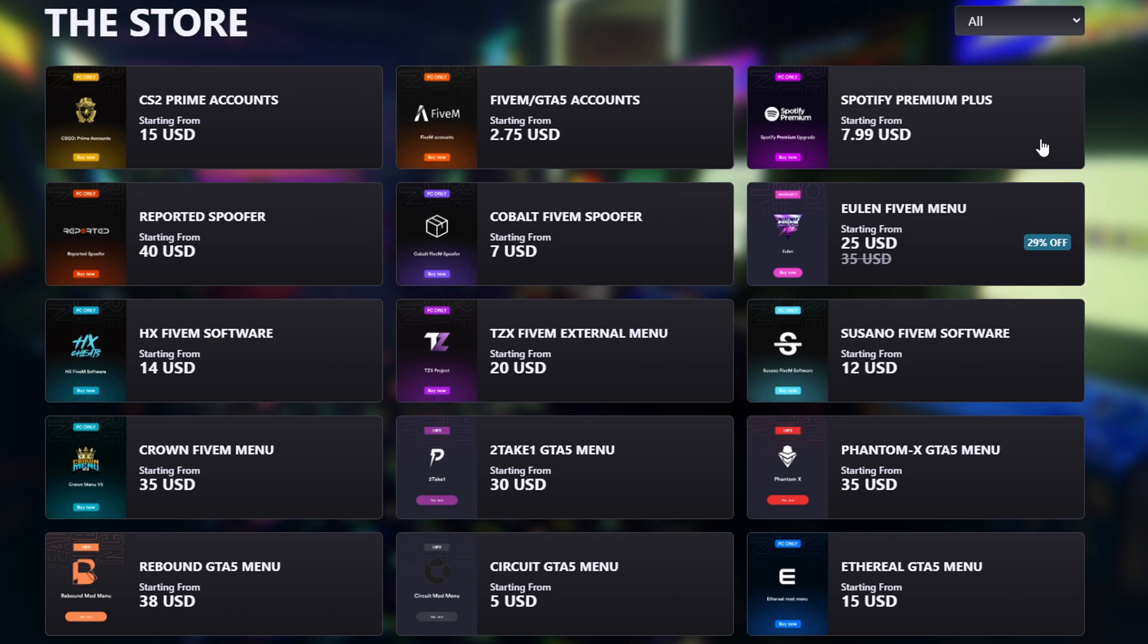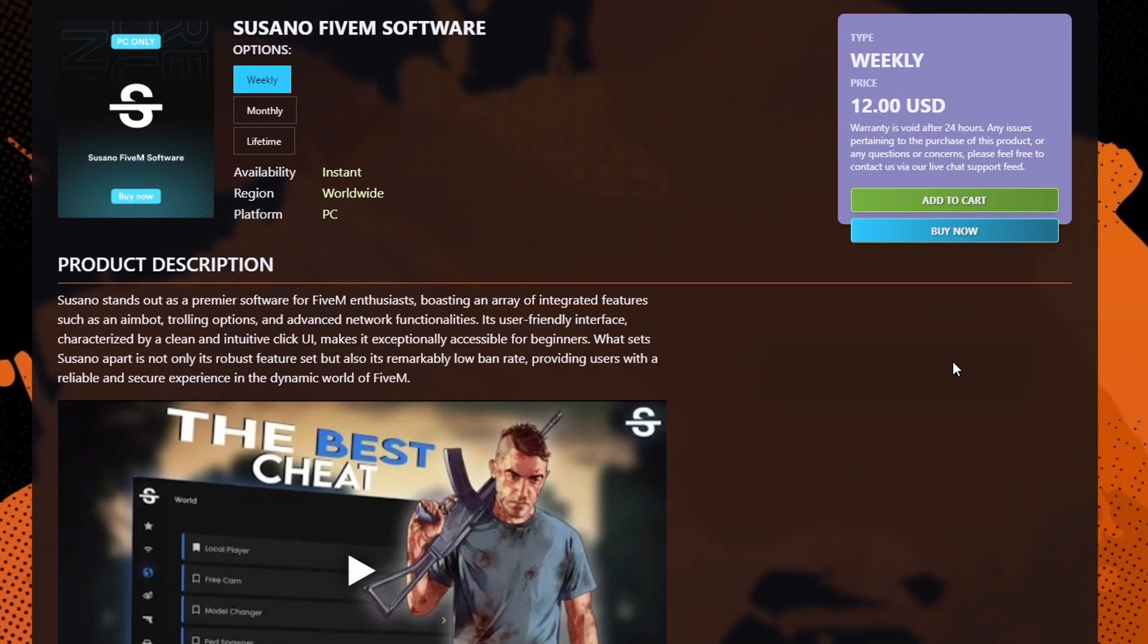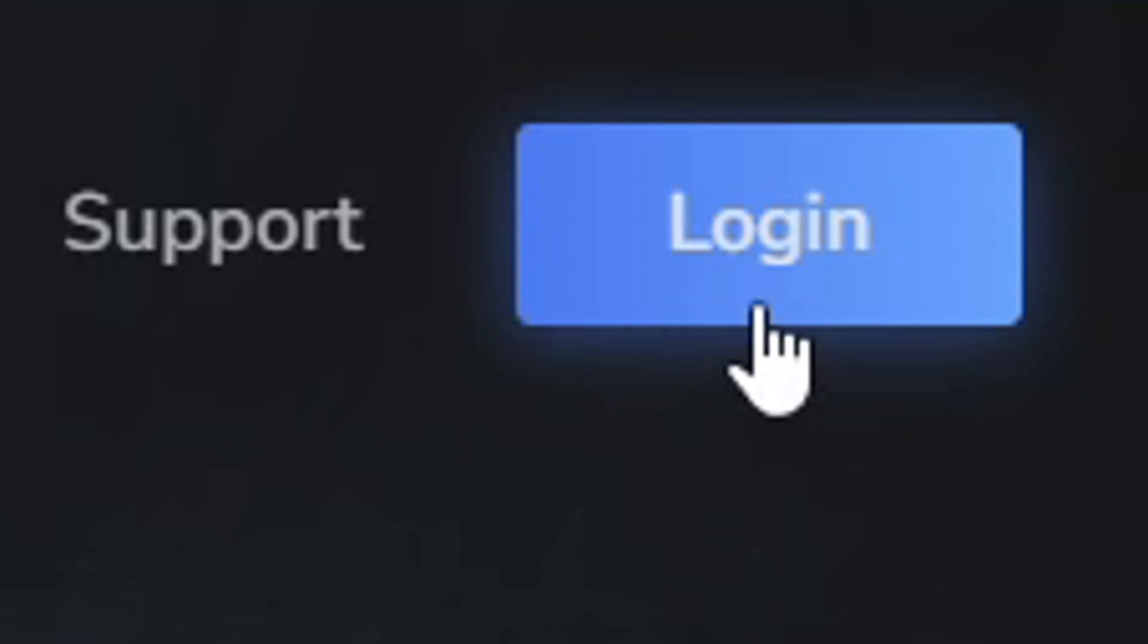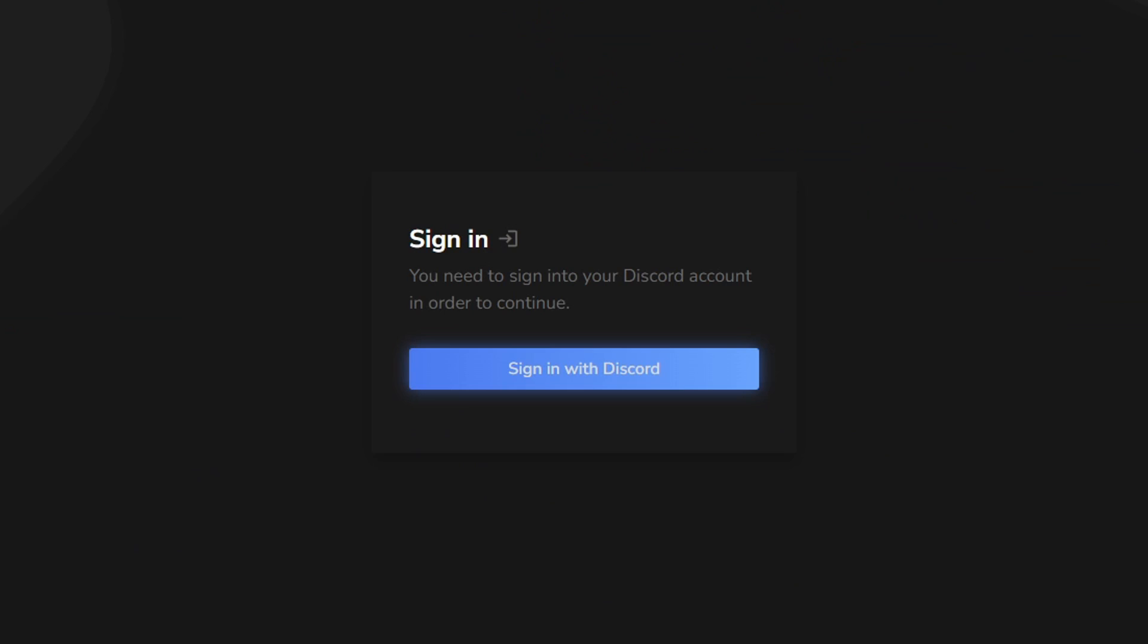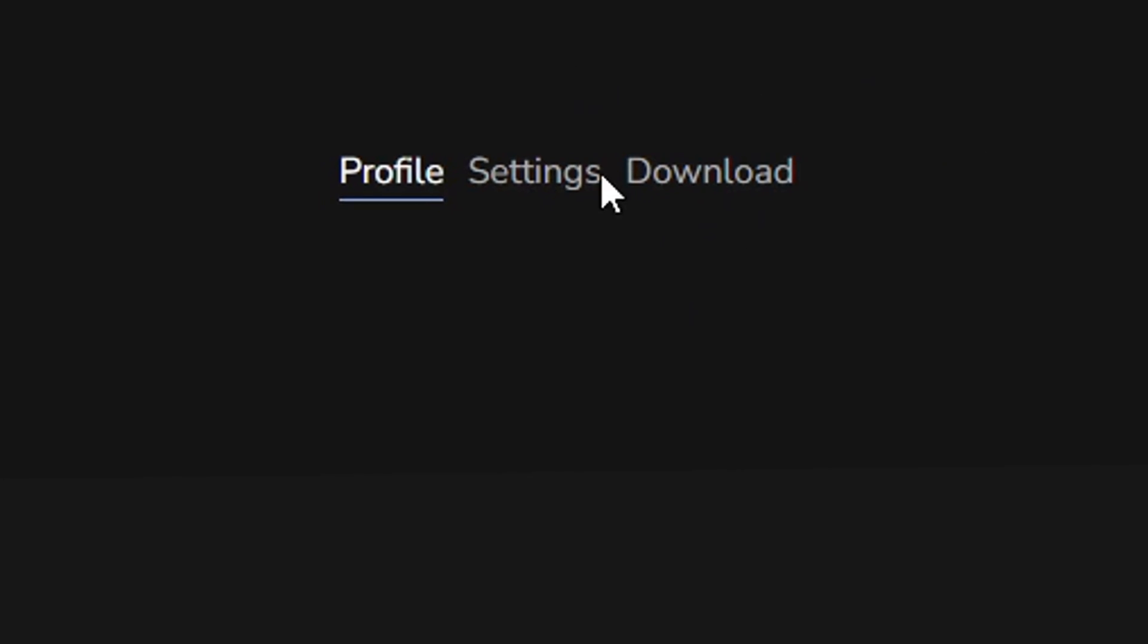Once you buy your key from RealDos Inc, it's going to be the Suzano 5M software right here. Once you buy your key, you should get it. All you have to do is go to Suzano's website and the link's going to be in the description for you guys. You just want to go ahead and click log in and then sign in with your Discord account. And then once you do that, it should say purchase.